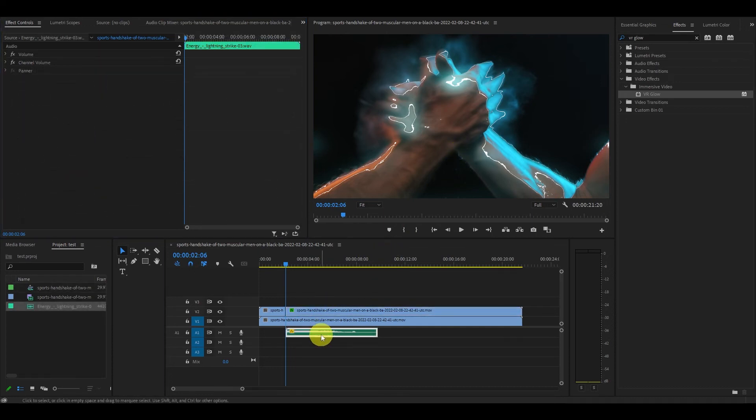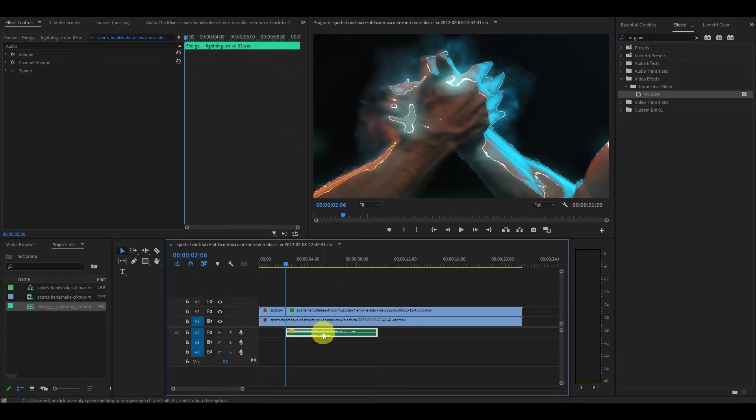You can also add a sound file of a lightning crash and crackle to the video clip at the point of impact for an extra cool effect.